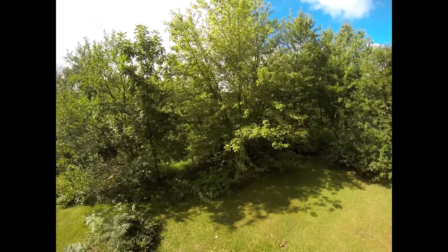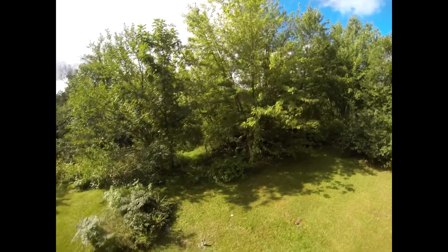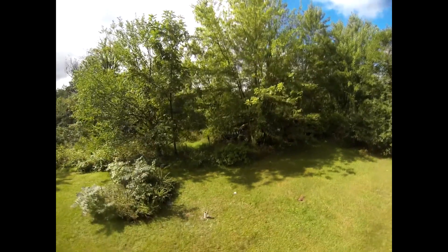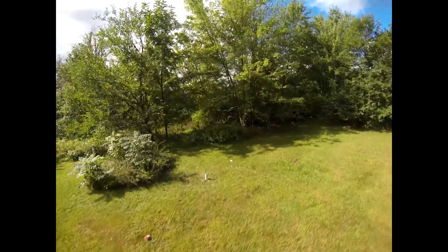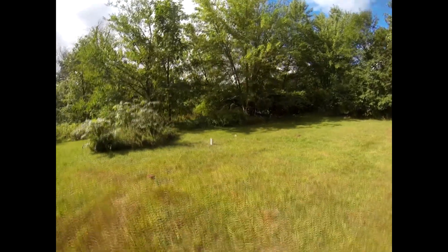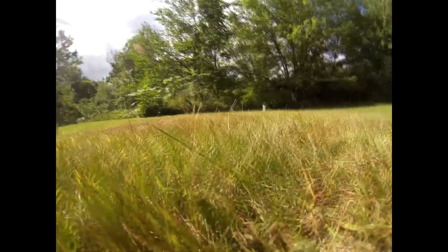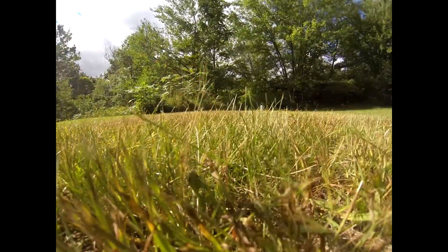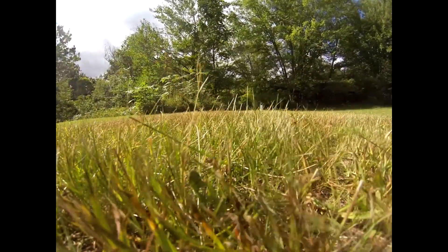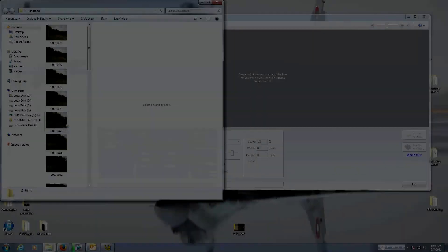Now when you get these images back, it's important to only put the ones into Microsoft ICE that were from the 360-degree pan, or it could mess up your panorama.